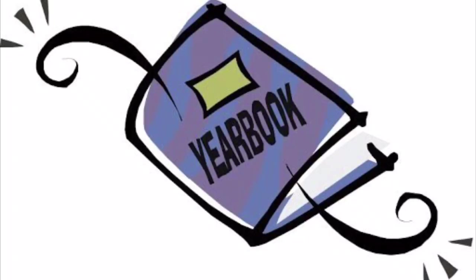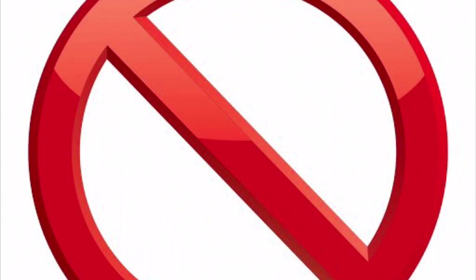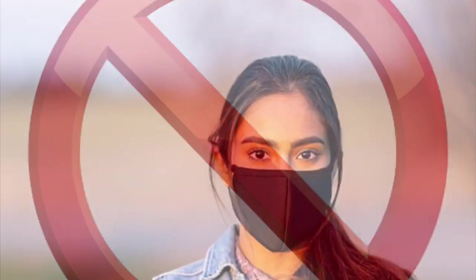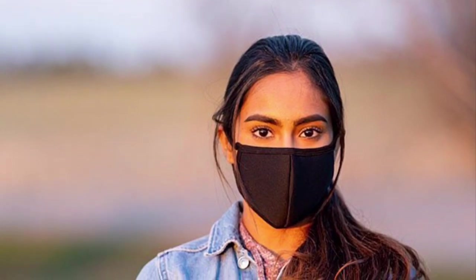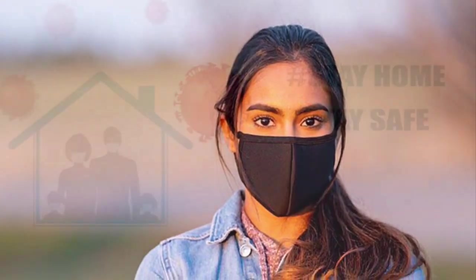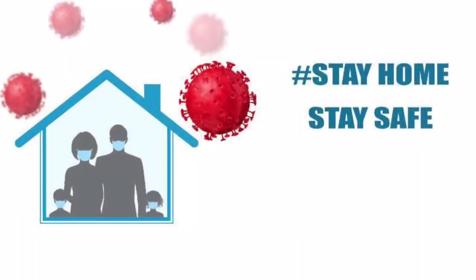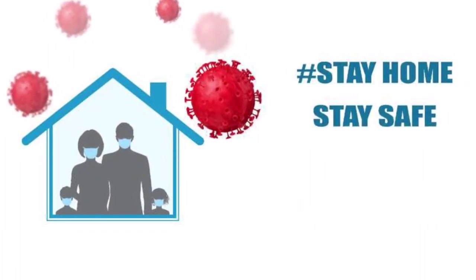Every year at St. Martins, the yearbook committee puts together a yearbook that contains school pictures. However, this year there was no school picture day. This is due to the new COVID guidelines that require everyone to wear a mask and to stay home in order to prevent the spread of the virus.